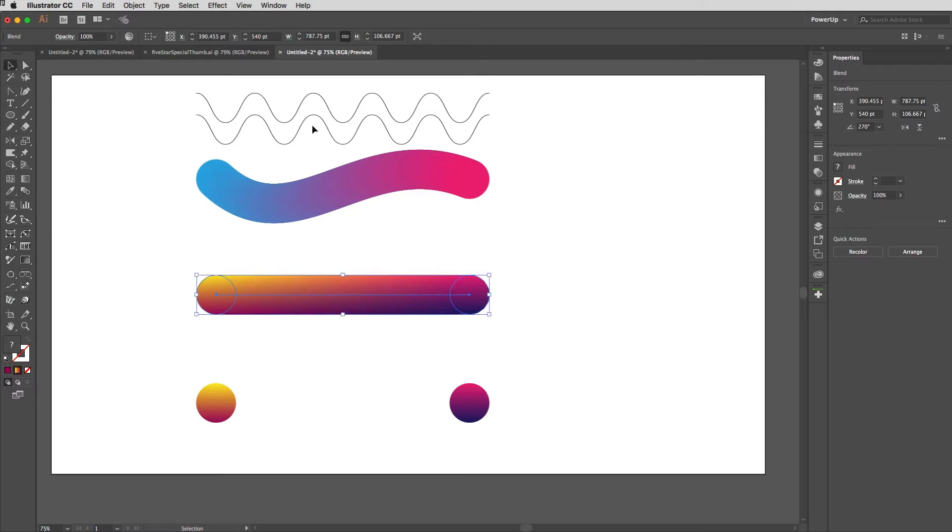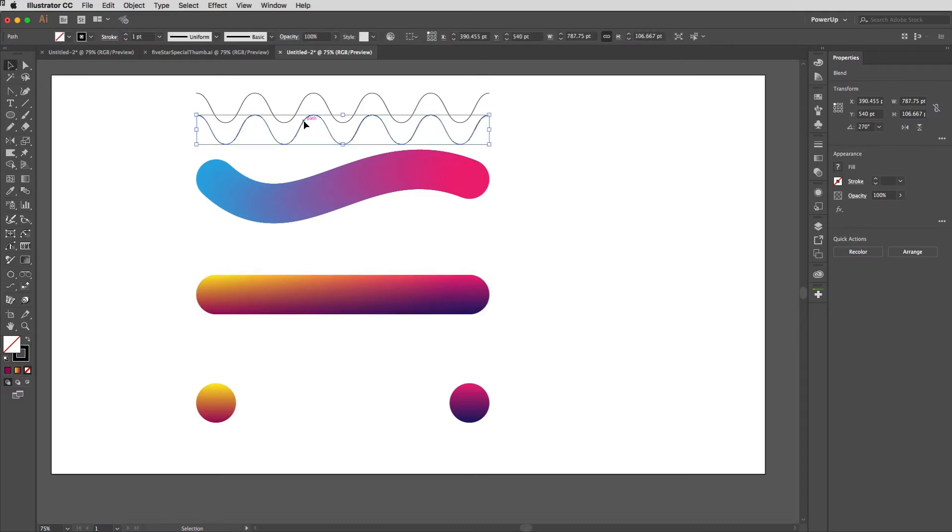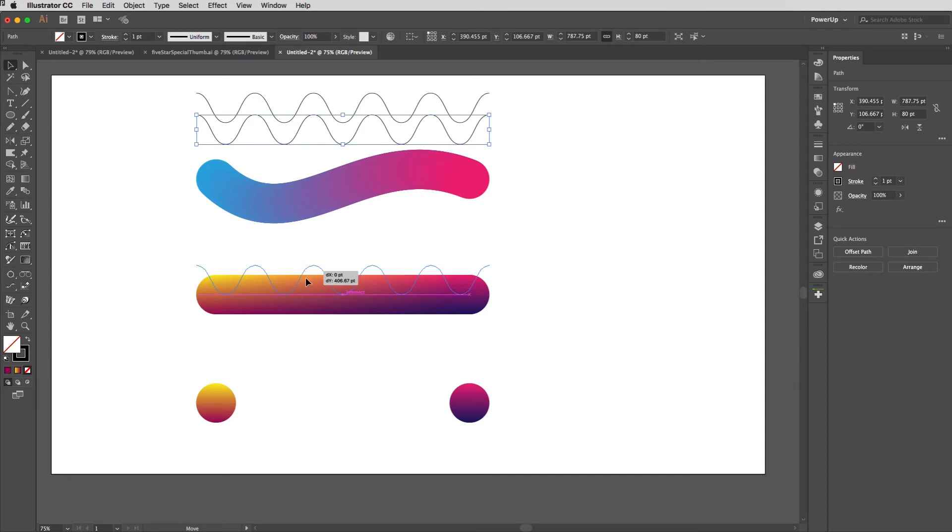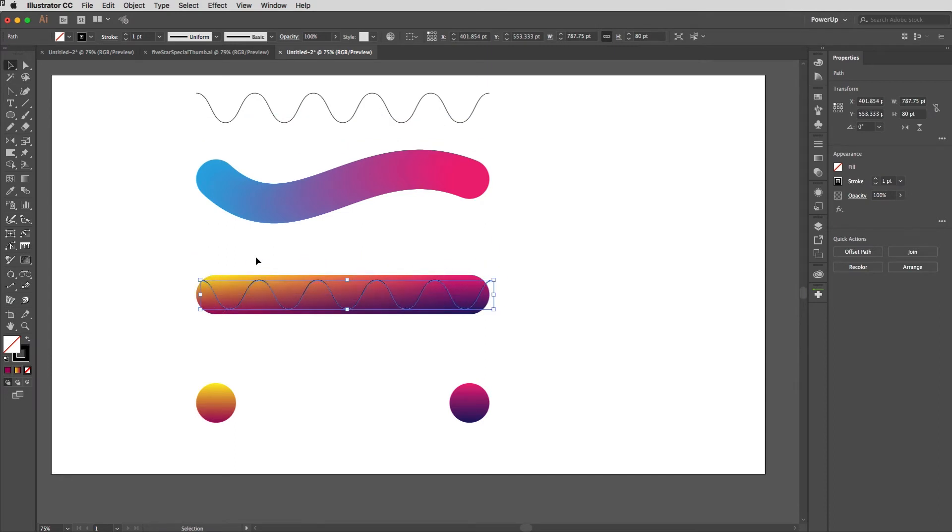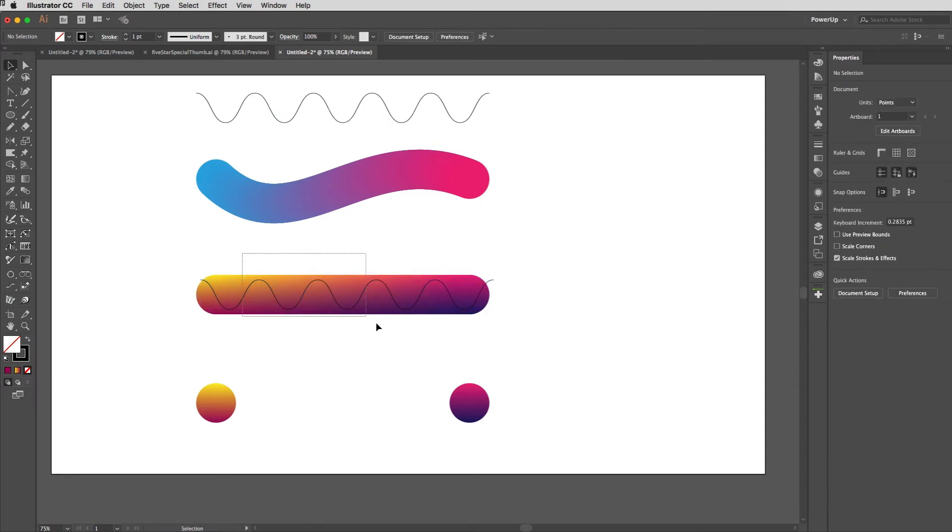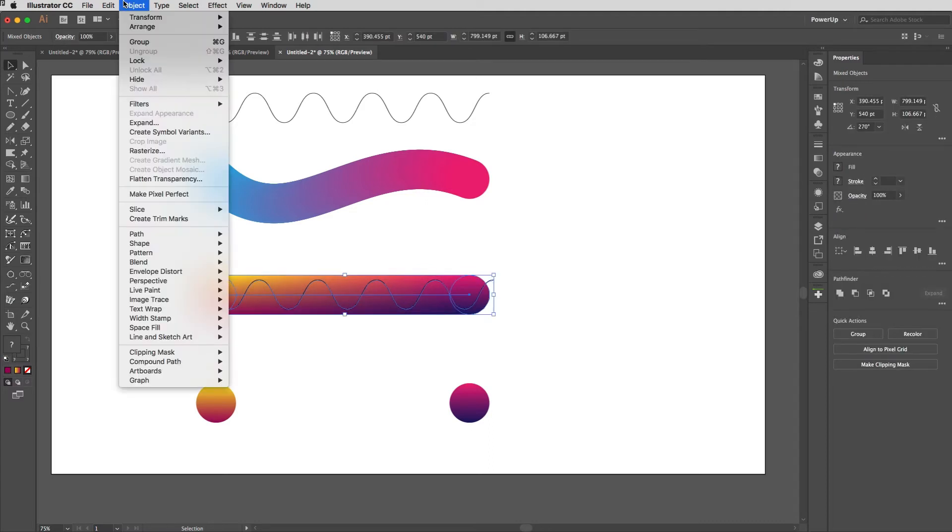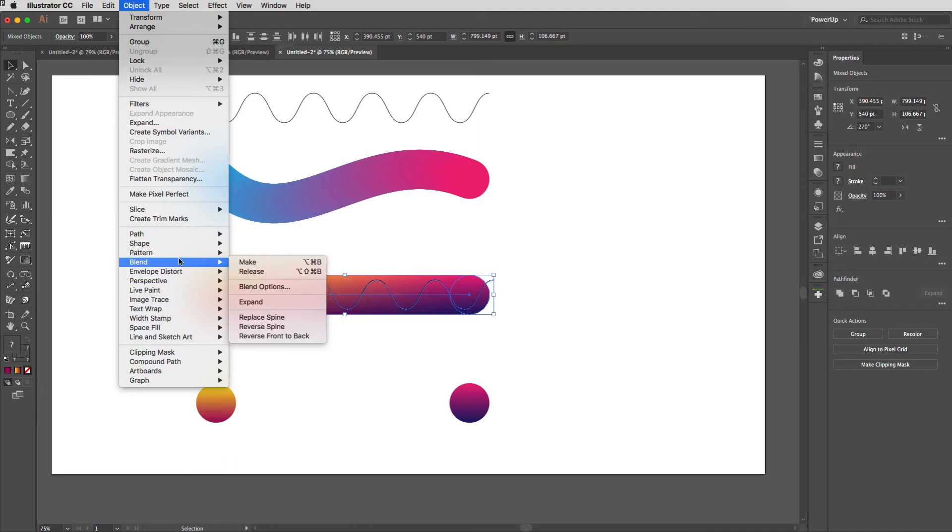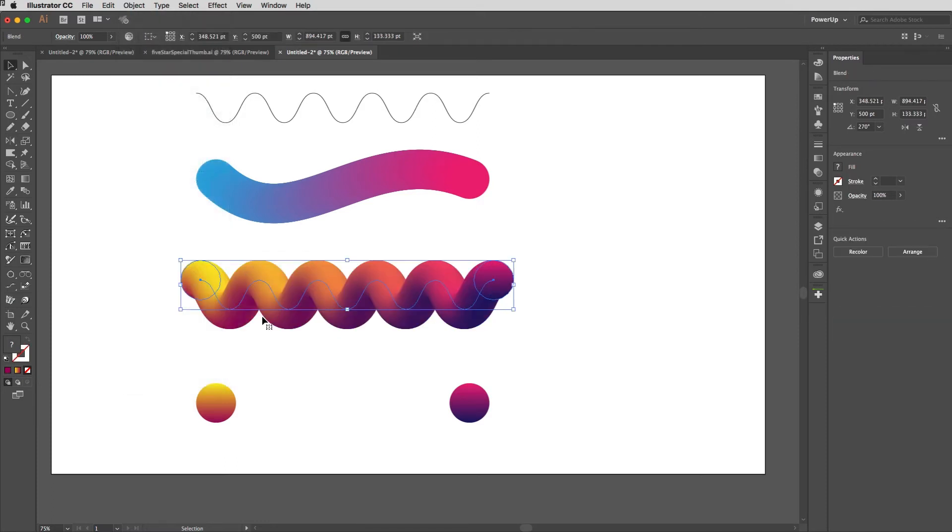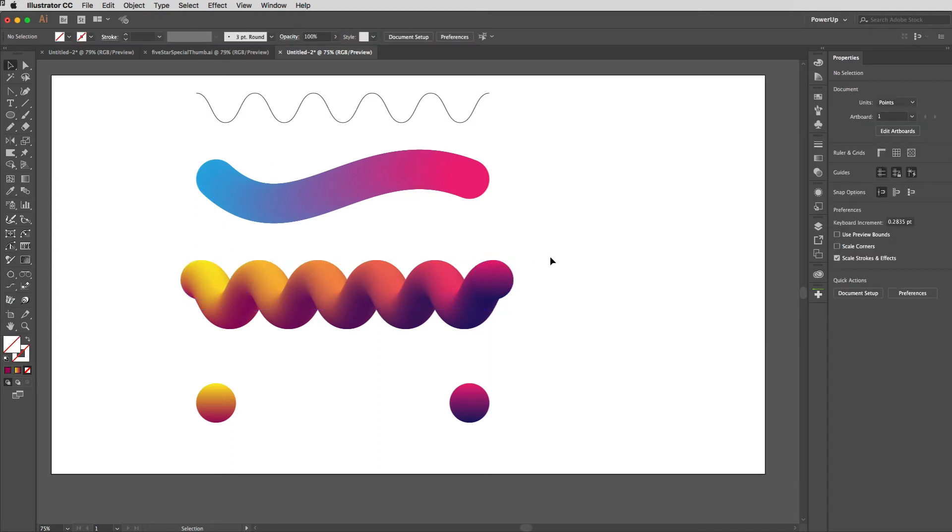So with that blended together, what I'm going to do is bring in this wavy path and drop it down over the top of the existing blend. Then select both things together and go up to the Object menu, down to Blend, and choose Replace Spine.